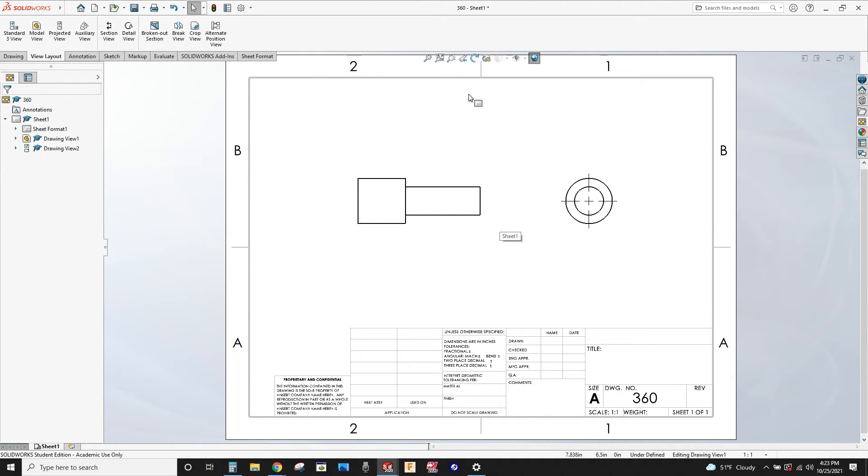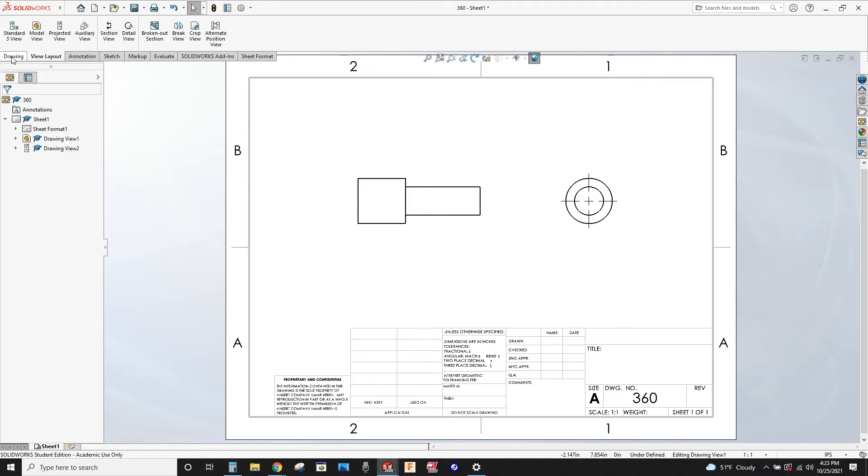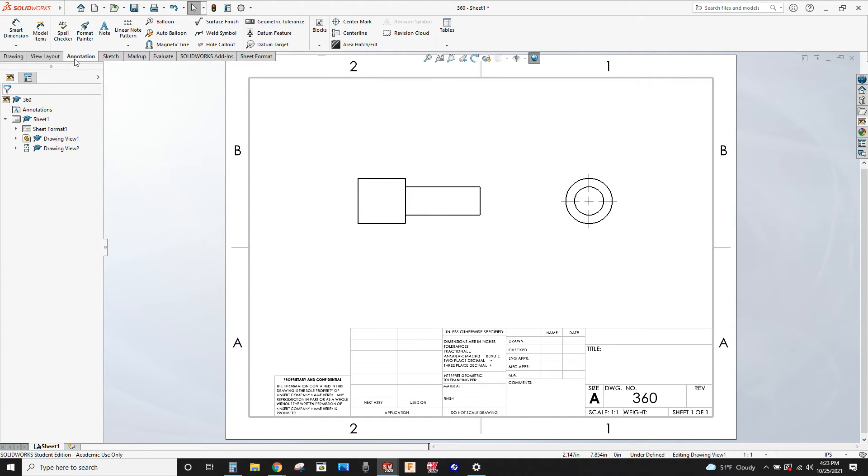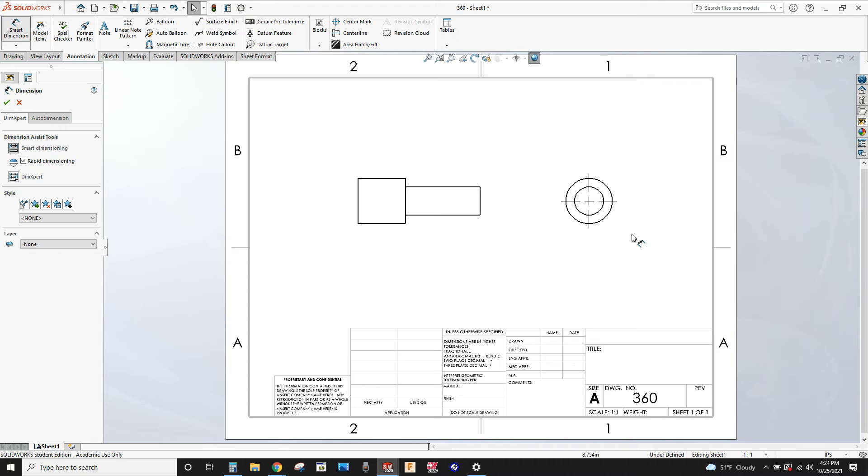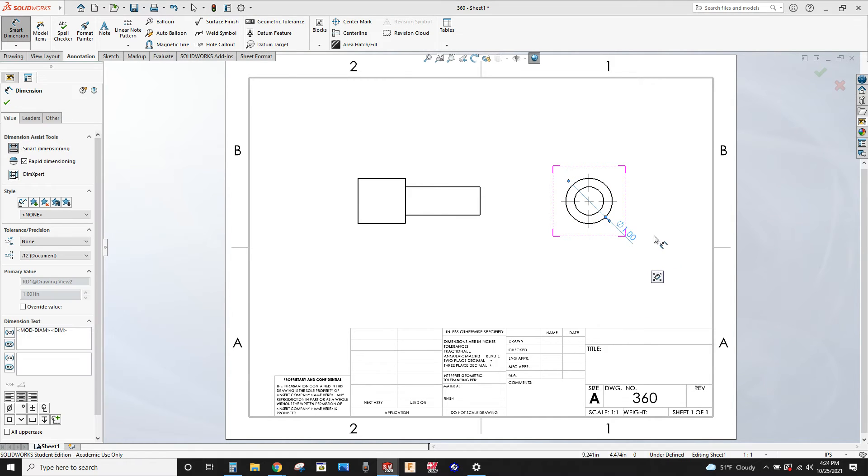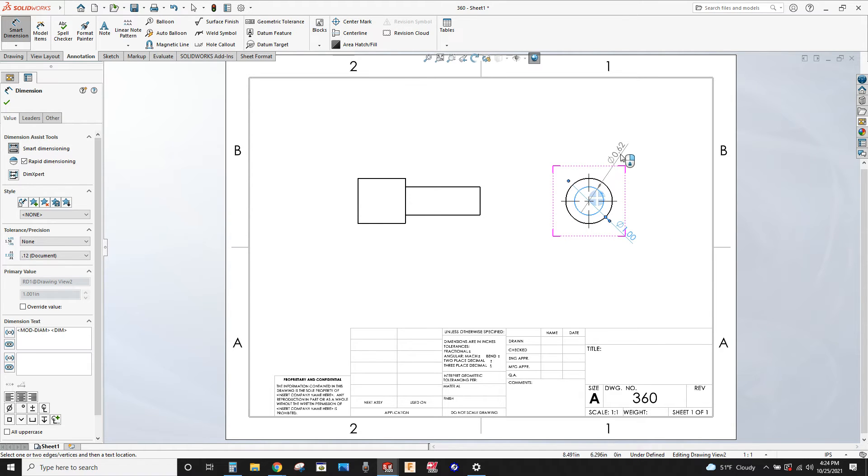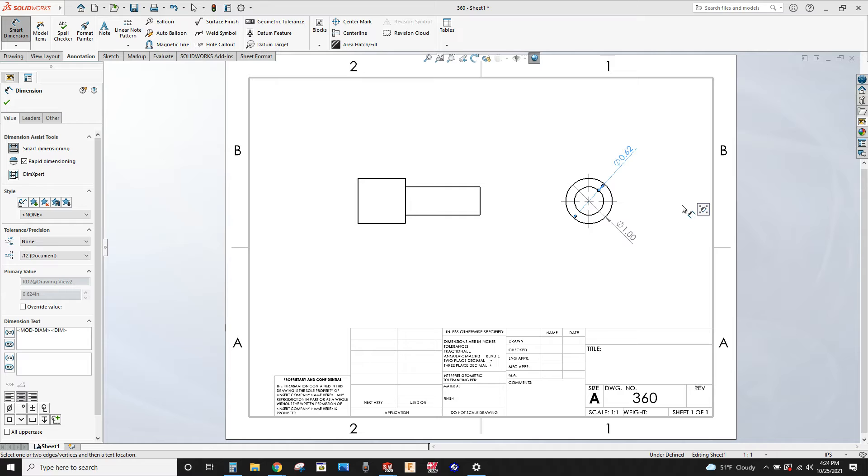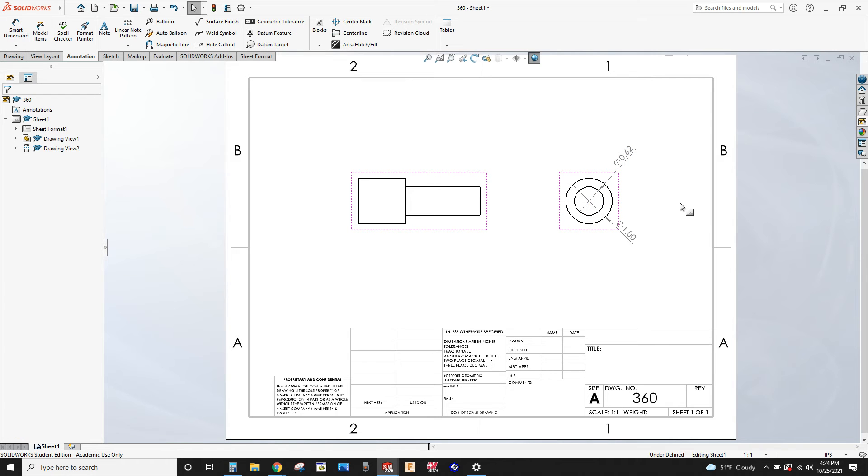Now I can dimension these. I can print this drawing out or save it as a PDF. Under annotations I'm going to go smart dimension. I'm going to click on this outside diameter. It automatically puts it in as one inch. And the other one is 0.62. Now the reason why this happens, I'm going to hit escape, is my settings down here where it says IPS.